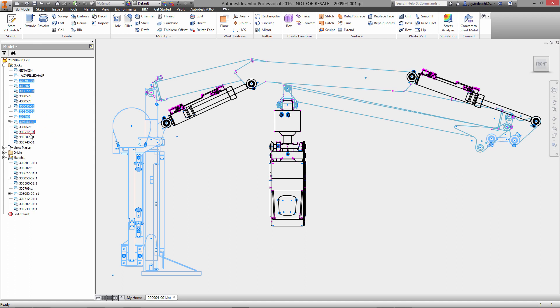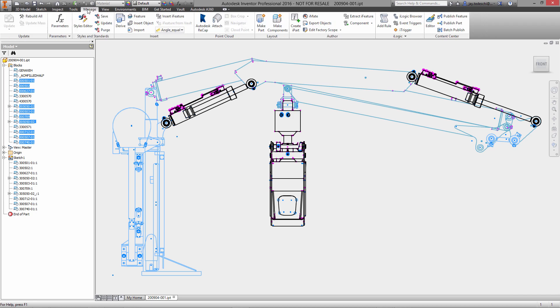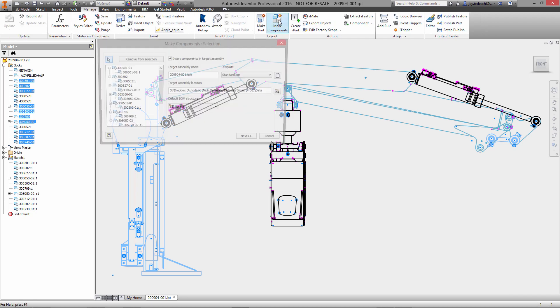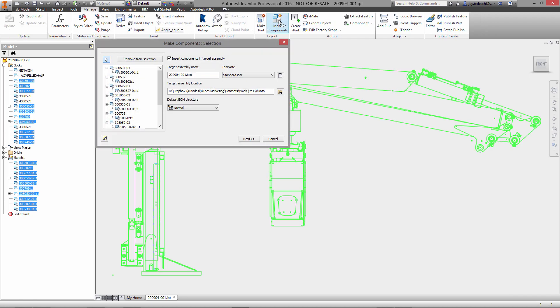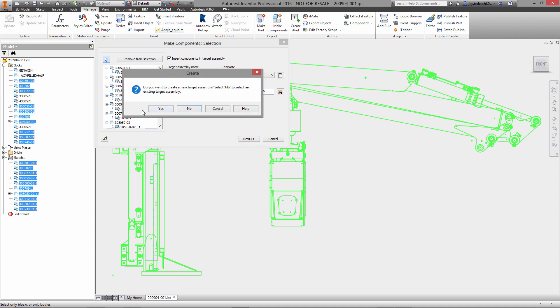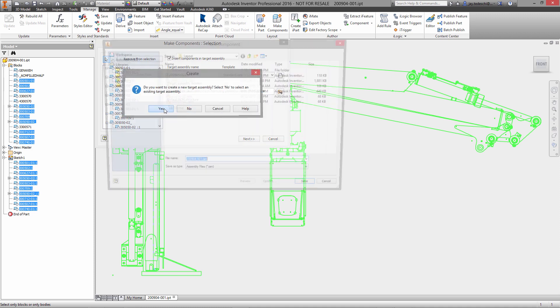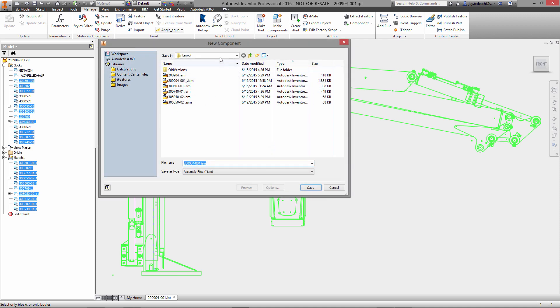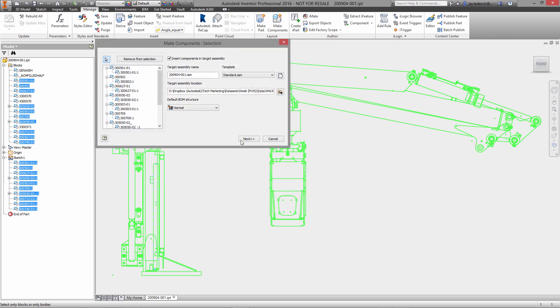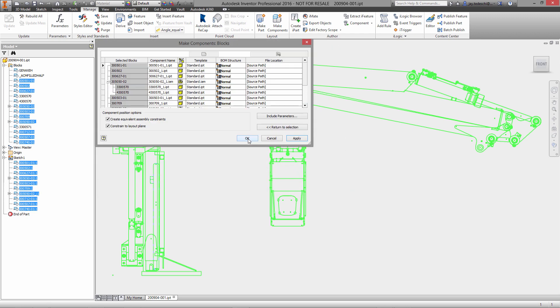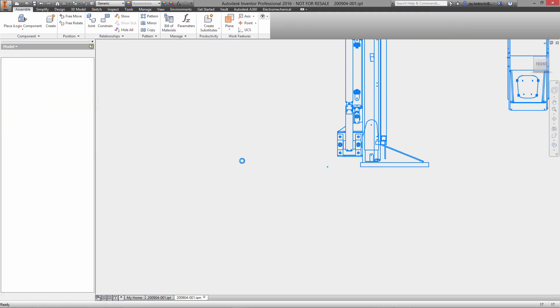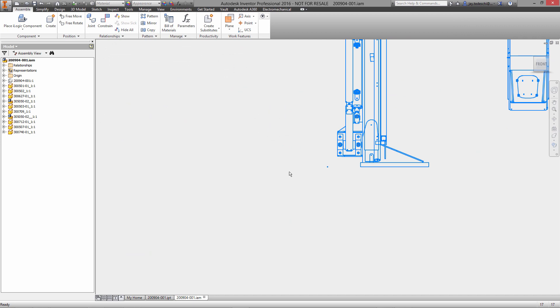Now we're going to use the make components command here to basically write out an assembly document that has all of these IPT files. These blocks which were just blocks in AutoCAD are referred to here on the IPT file as sketch blocks.